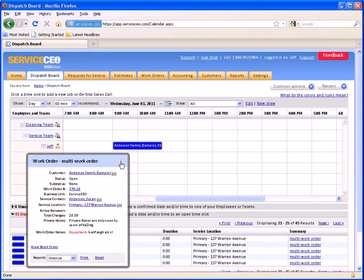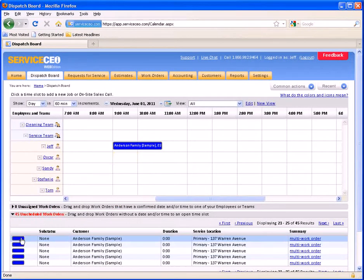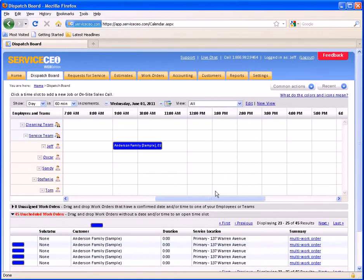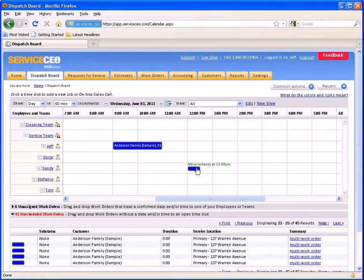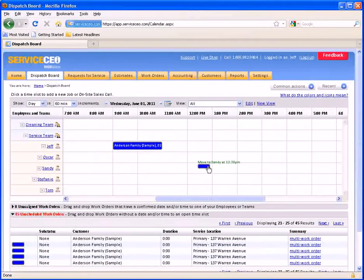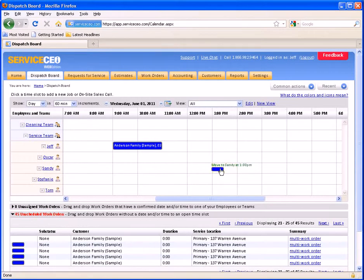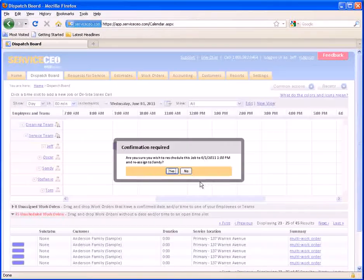To schedule an unscheduled work order, we simply drag the job up and drop it onto the calendar. Note that as we move a bar across the calendar, the green text above the bar changes to indicate exactly what time we've dragged this job to.